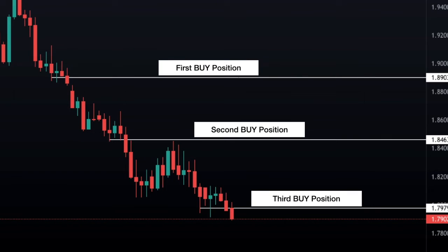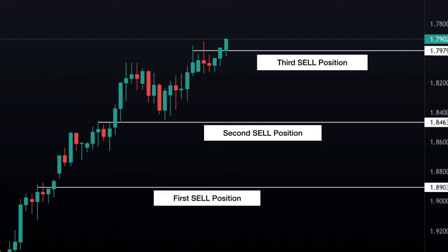Averaging down is when a trader buys an asset but the price falls, and the trader decides to buy again despite being at a loss. This obviously also applies to traders who continue to sell despite the fact that the price continues to rise. Averaging down, therefore, represents the action of opening further positions despite the price going against the initial analysis, in the hope of recovering quickly and returning into profit.